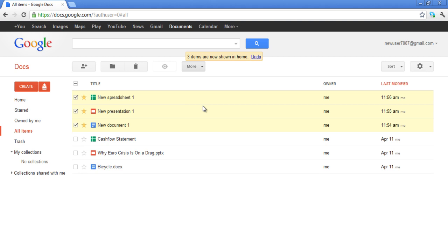If you want to see all of your documents, go to the All Items category and all of your documents will be displayed there.